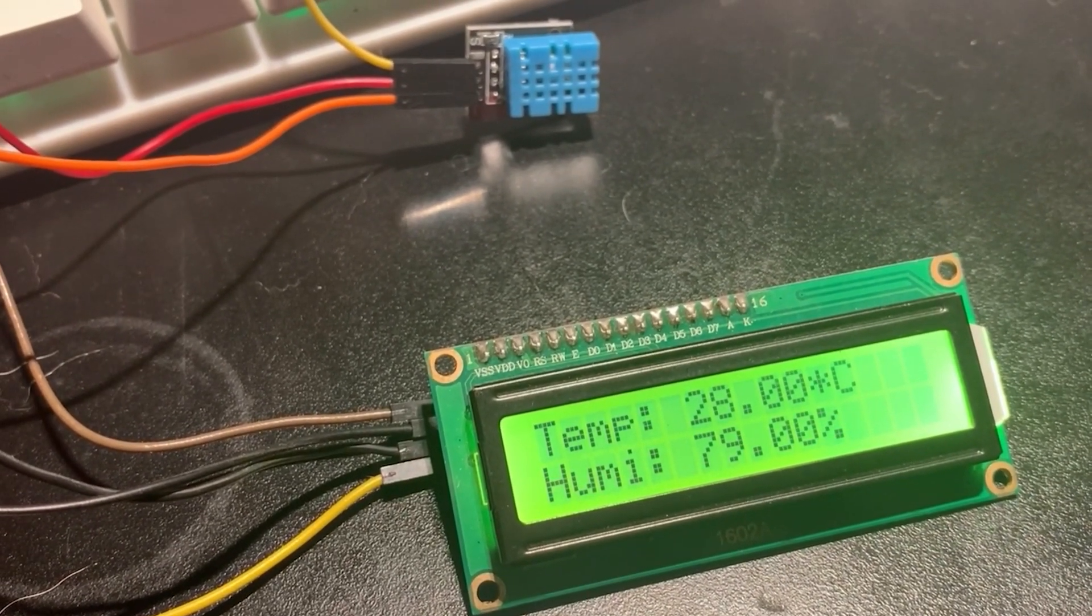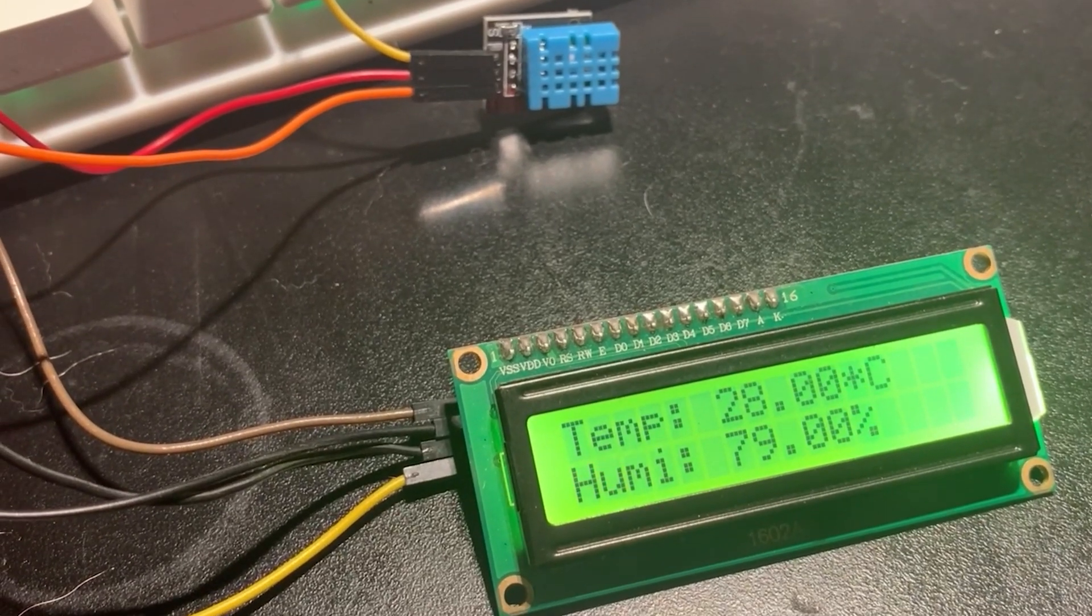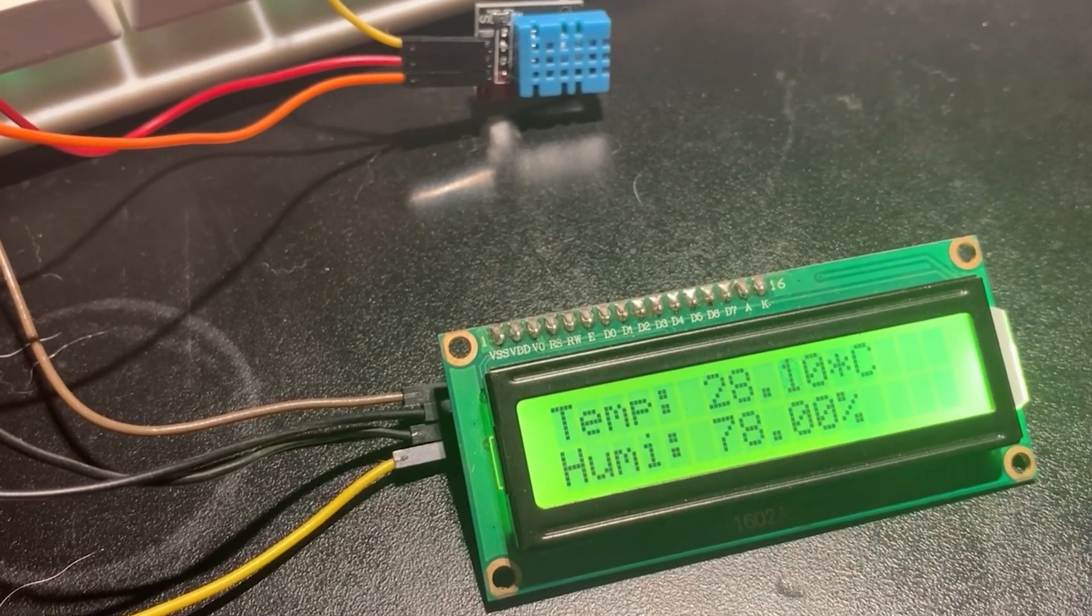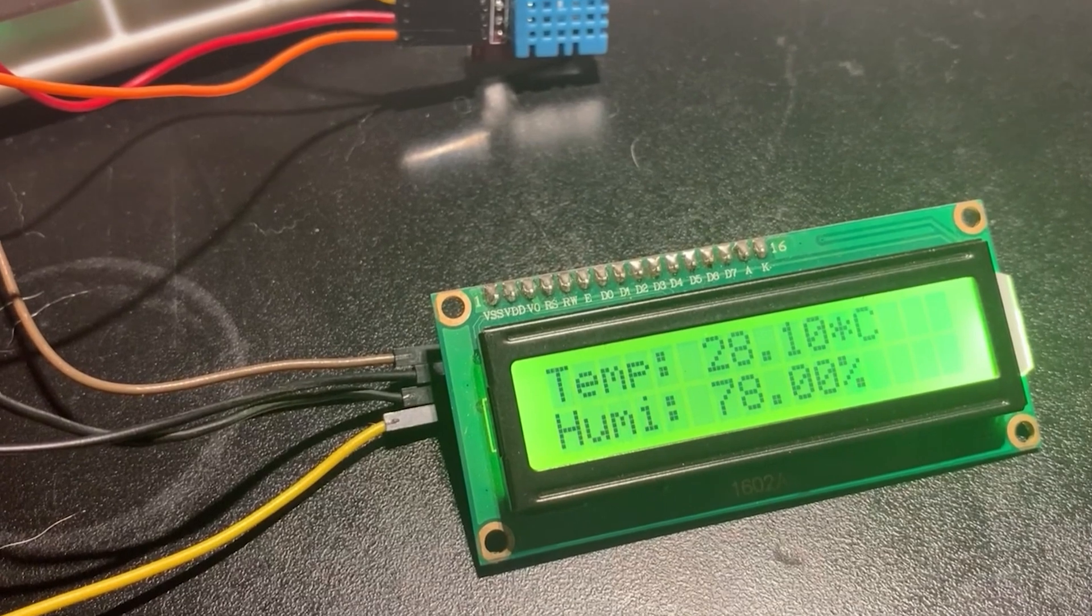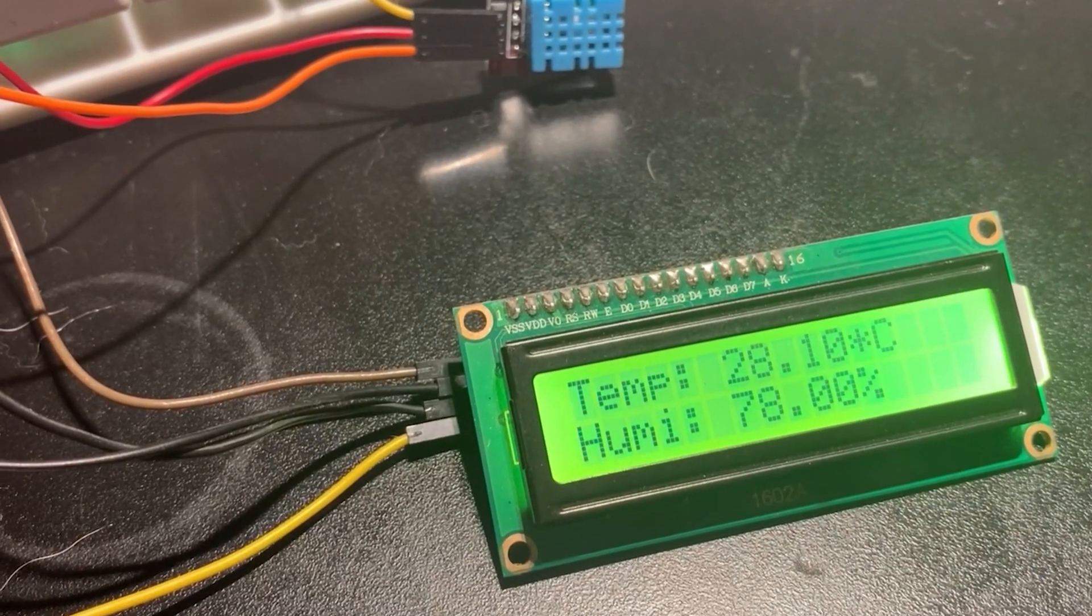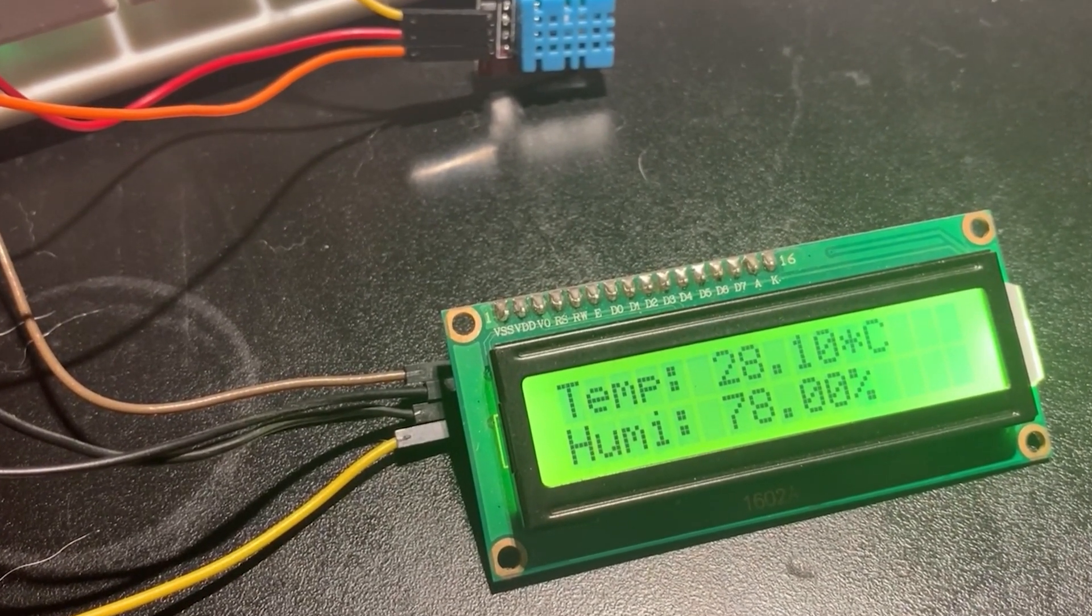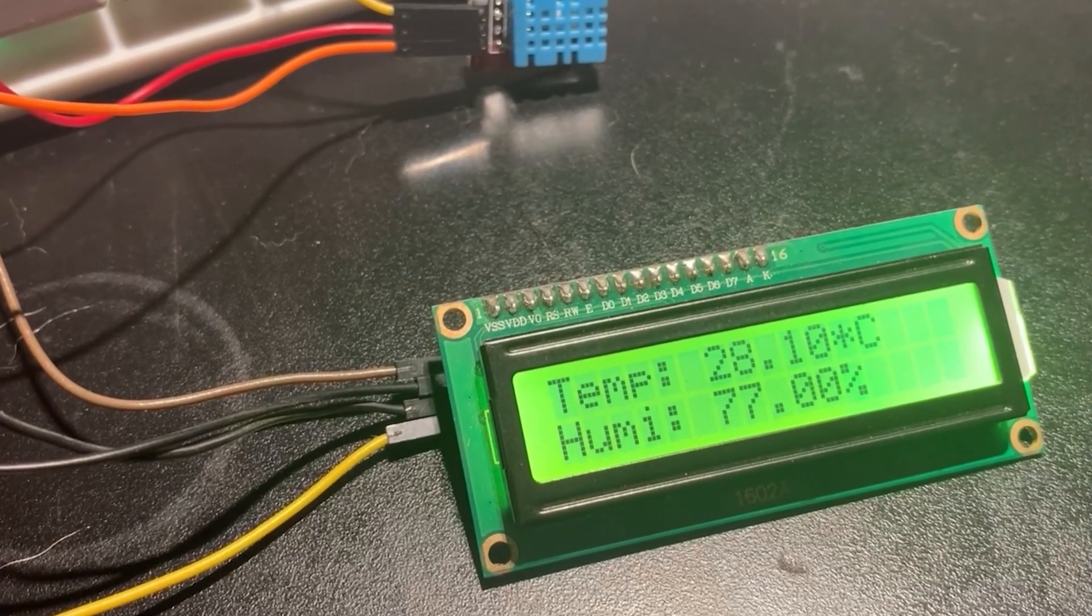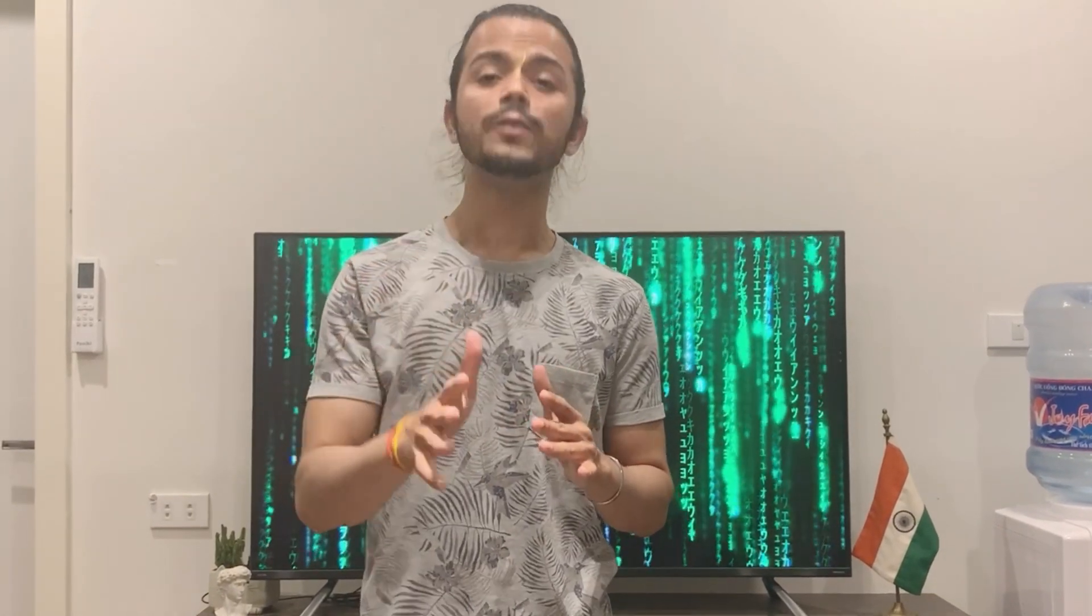There you have it, an exploration of the I2C protocol and an amazing project that brings it to life. From optimizing pin uses to creating practical applications, the I2C protocol is a game changer in the electronics world. If you are as thrilled as I am about the power of I2C protocol and the endless possibilities it offers, don't forget to give this video a thumbs up and share it with your tech savvy friends.